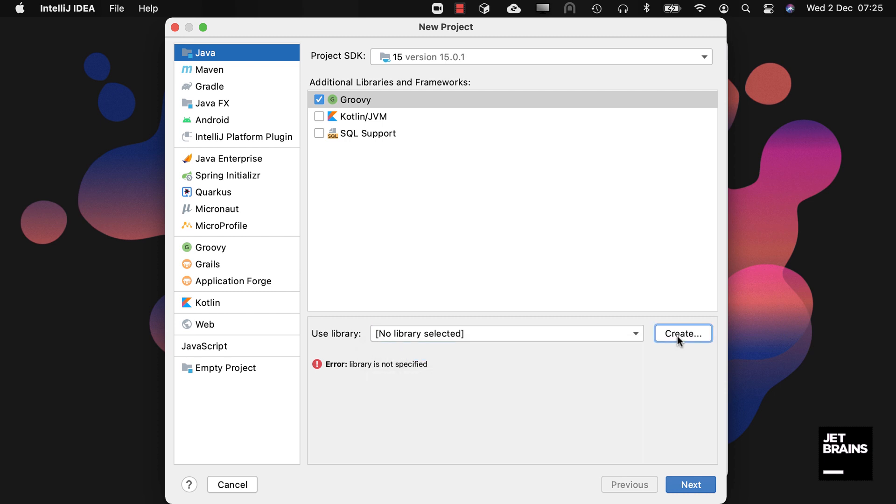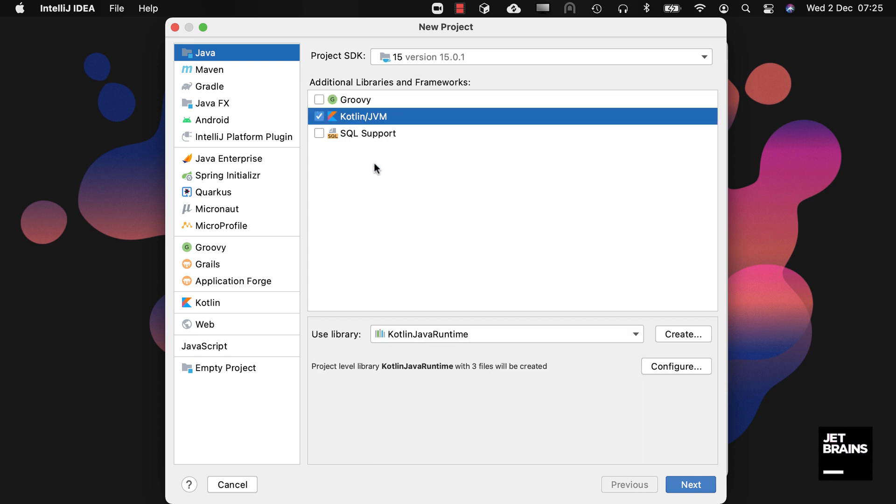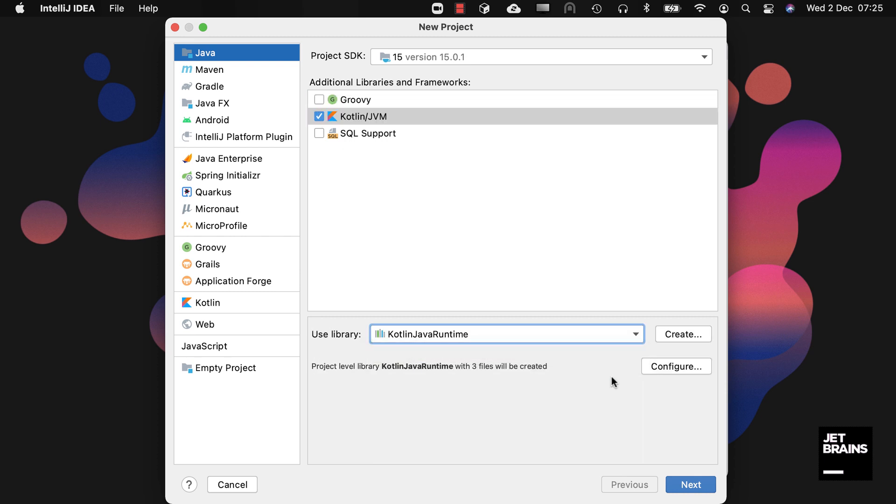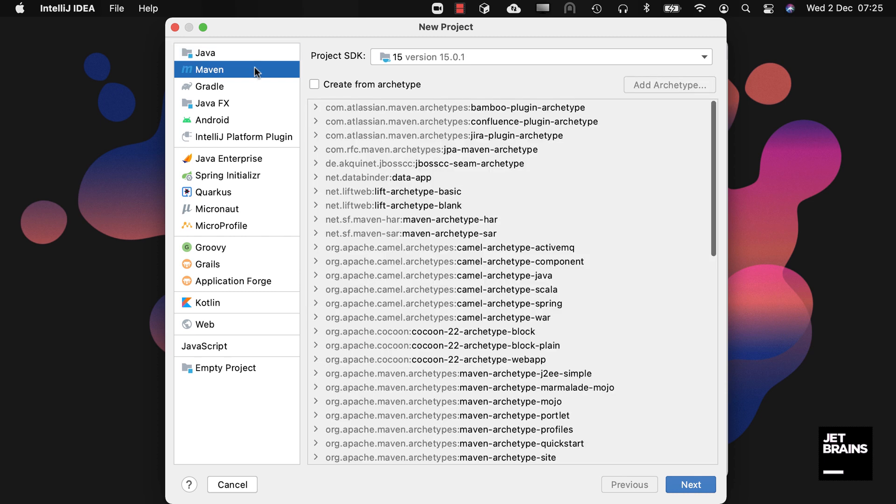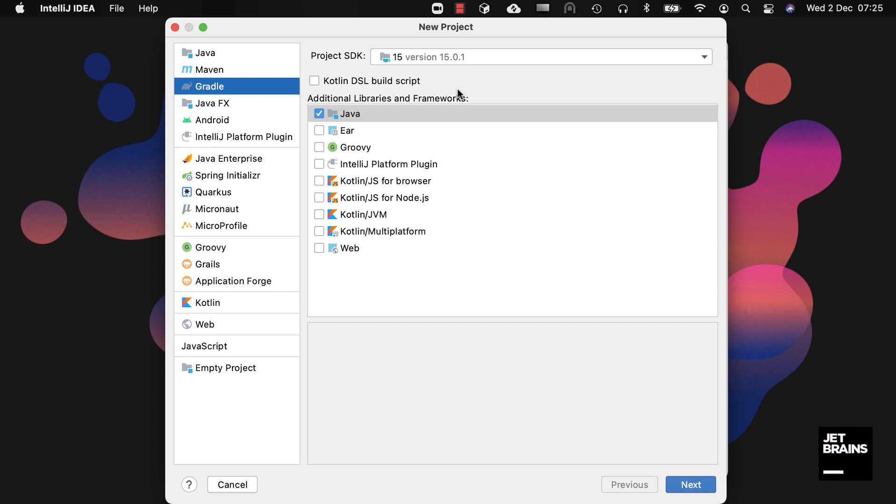The Maven option allows you to create a new Java project using the Maven build system. You can select Create from Archetype and add an archetype if required. The Gradle option allows you to create a Java project using the Gradle build system. Again, you can select additional libraries and frameworks for your Gradle project if required.